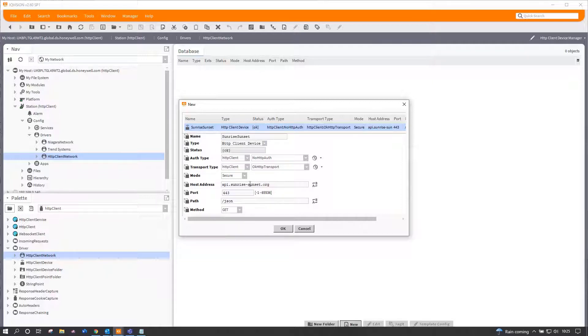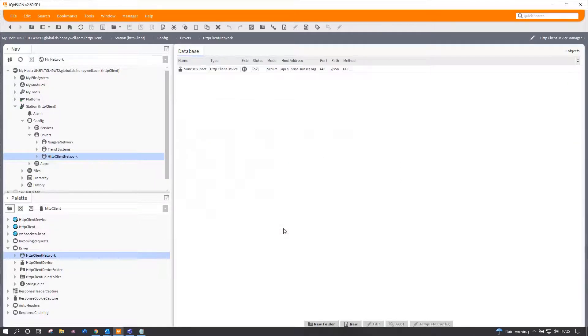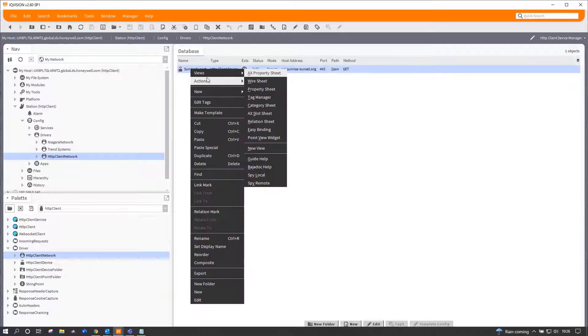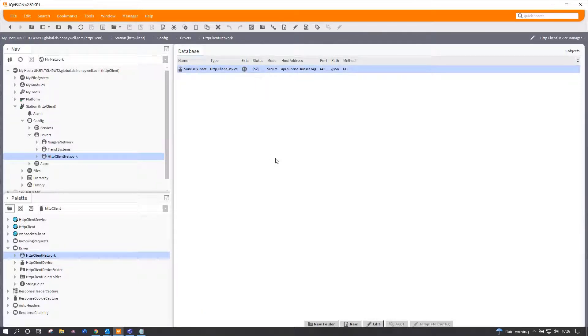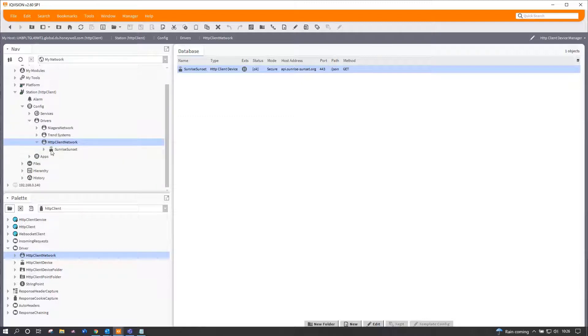It just so happens there is no particular authentication type for this particular URL, so we don't need to worry about any of that. And at this point, we can go and ping it just to make sure it's alive, which it is, so it's up and running and we're connected to it already.